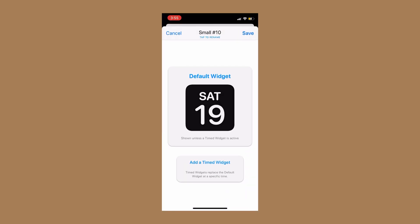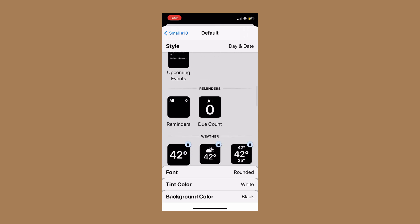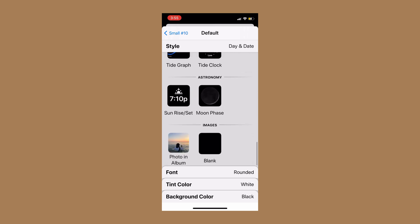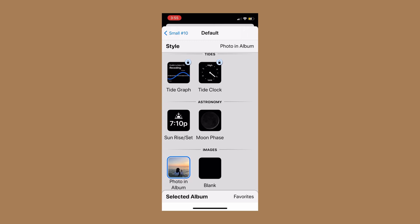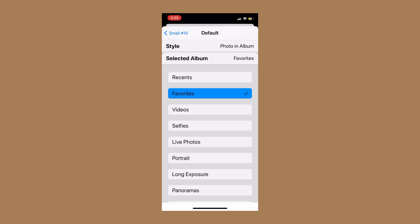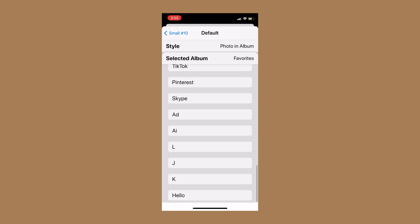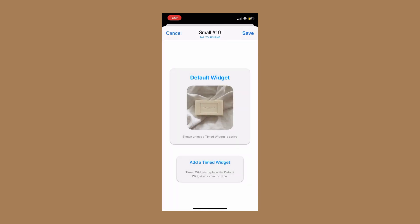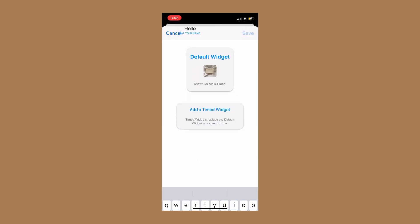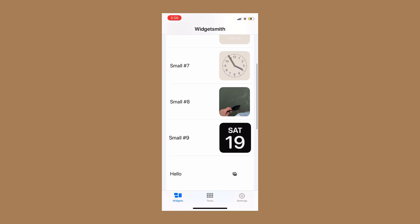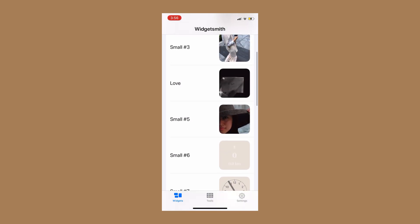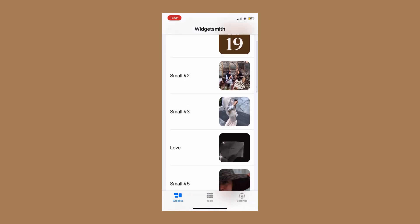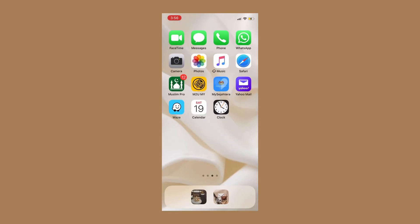Add small widget, click default widget, and then scroll to the bottom. There, photo in album. Click it. Then you need to click favorites. Scroll until you see hello. That's the name of that album that I just saved. So there, it's done. And then just rename it and then save it. Okay, look at all your widgets and then close it. Okay, you're done.